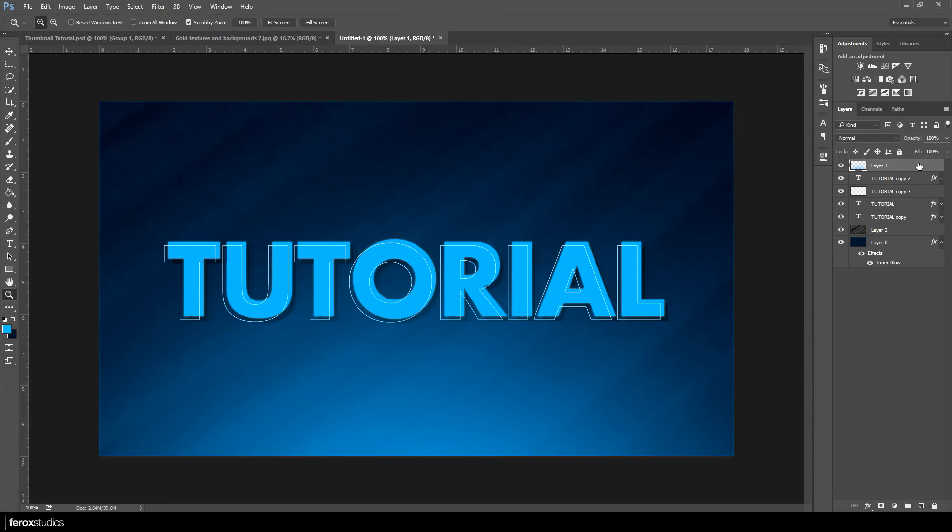That's how you make a simple thumbnail tutorial. I hope you guys enjoyed this video. Make sure to leave a like if you enjoyed and I'll see you guys later, peace.